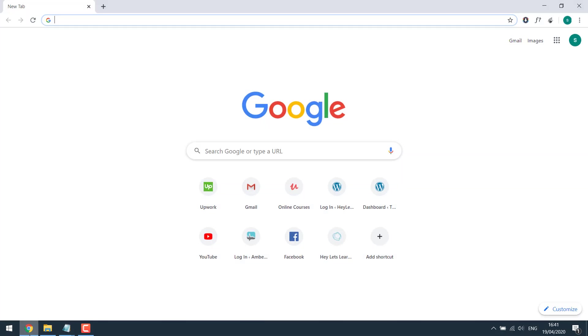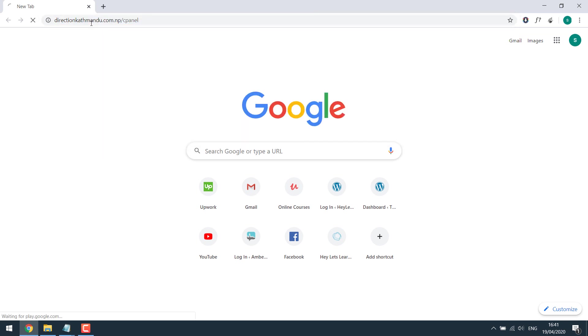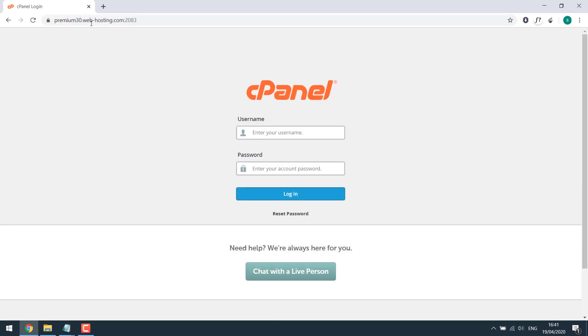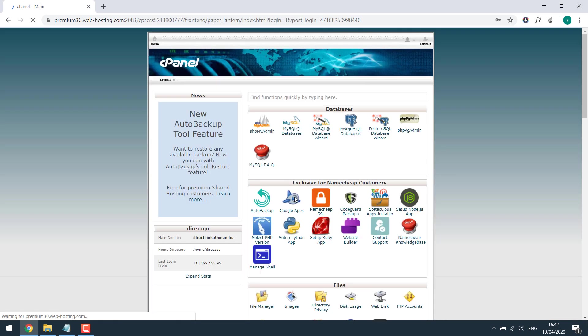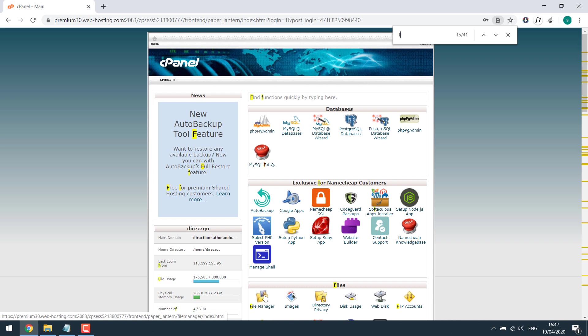For that let's login to your cPanel. Enter your username and password and login. Now go to the file manager. You can locate it, but the first shortcut is click Ctrl+F and type file manager.